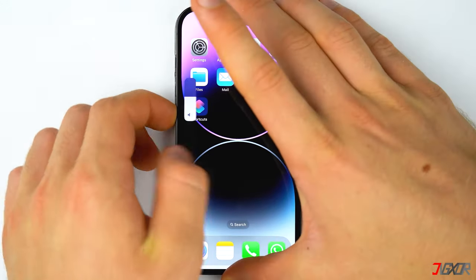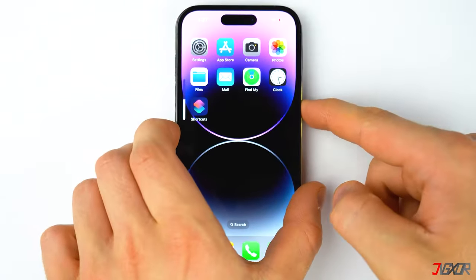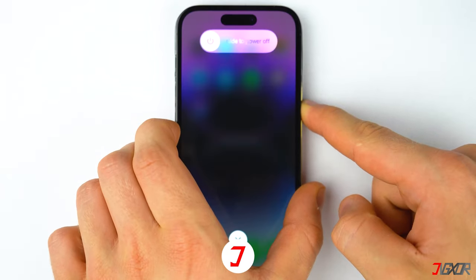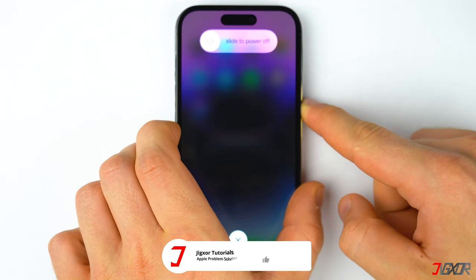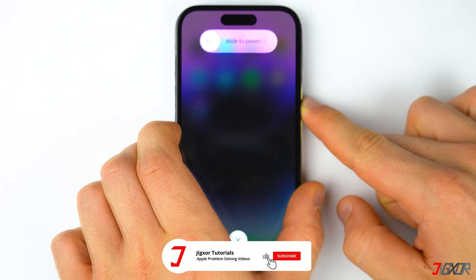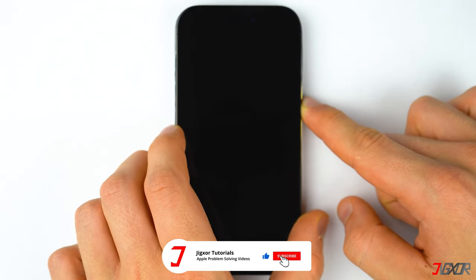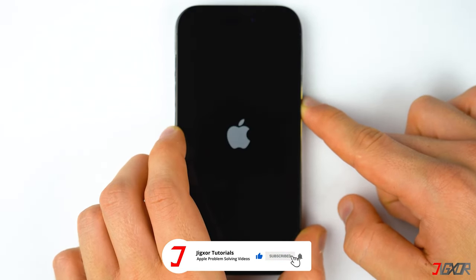For other Apple models below iPhone 8, check out the link in the description below to know how to force restart your device.